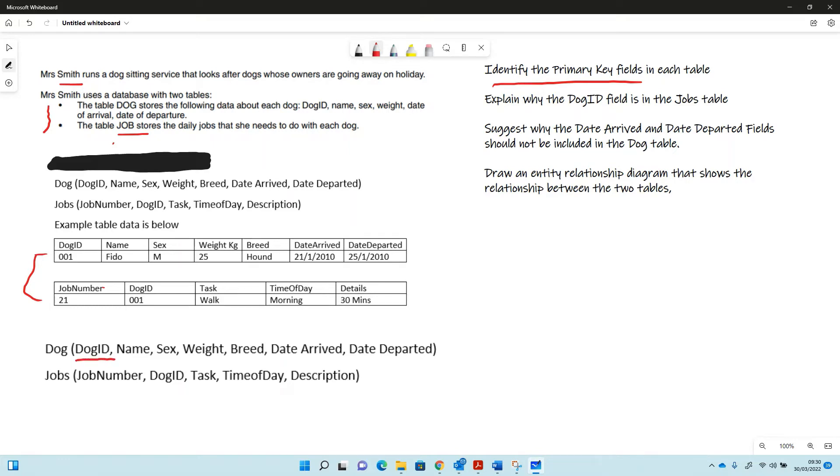Primary key, remember, is a unique identifier that identifies that record. When you compare it to any of the records, it'll uniquely identify that record.